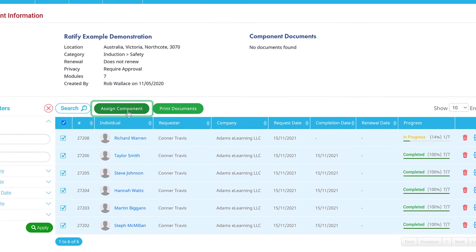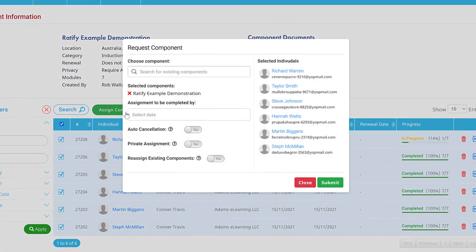Next, click Assign Component. The component will be automatically attached.